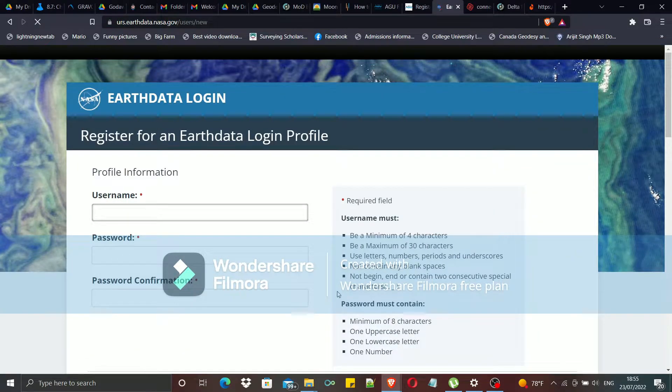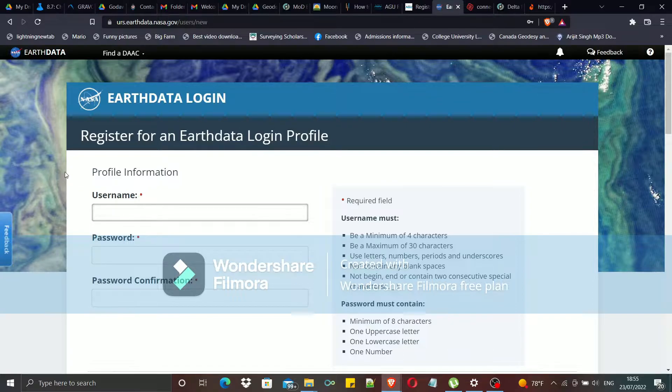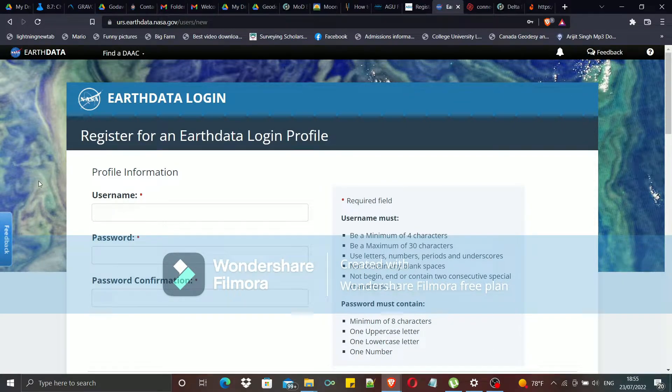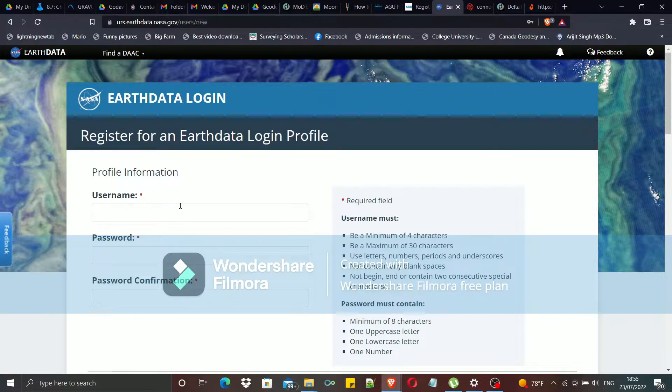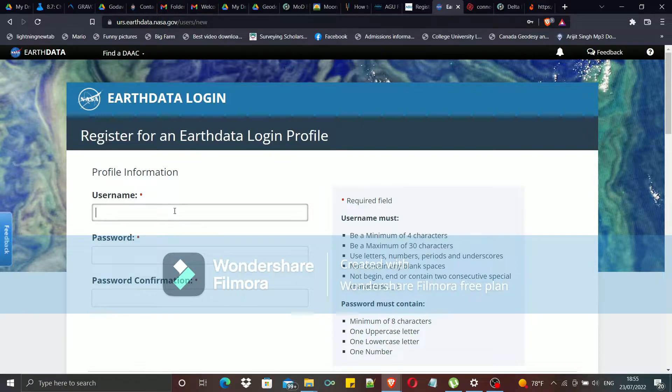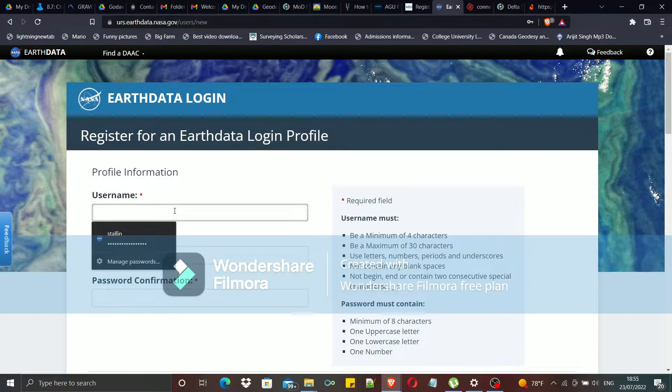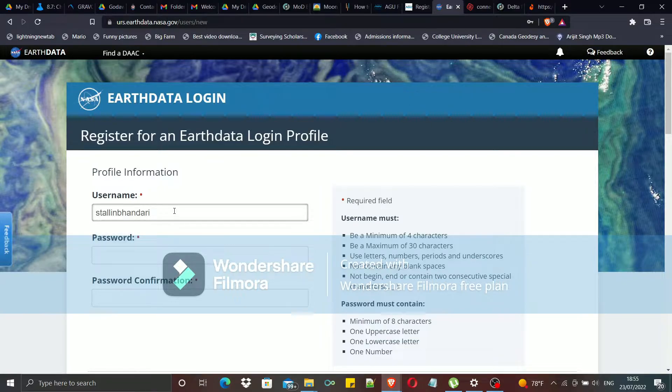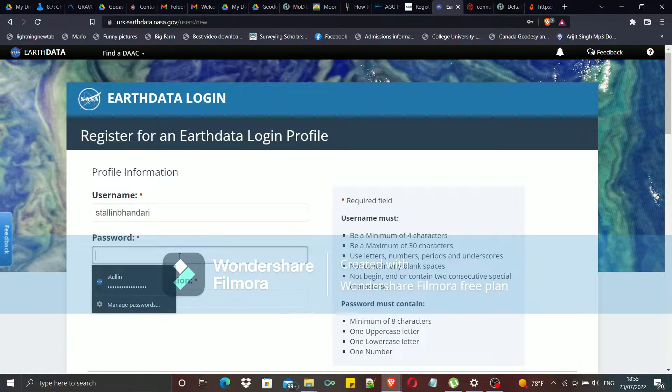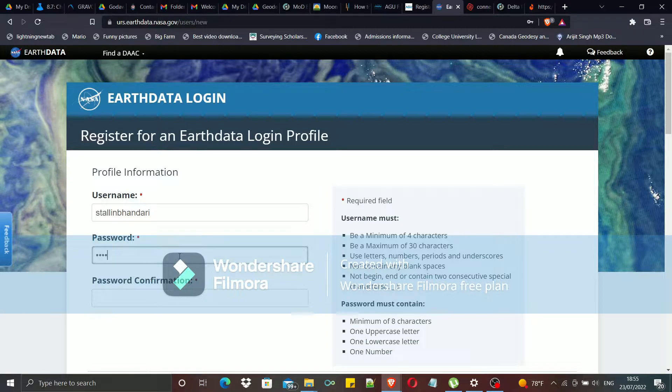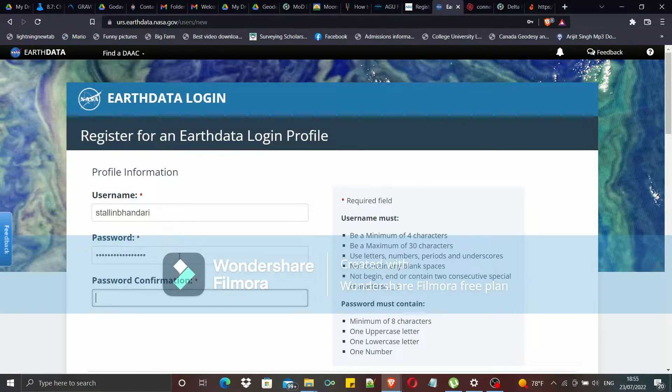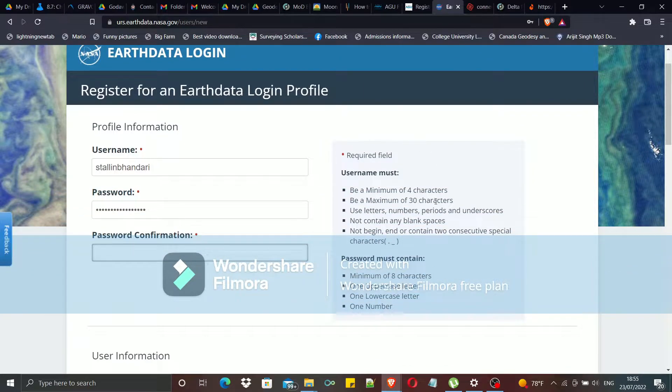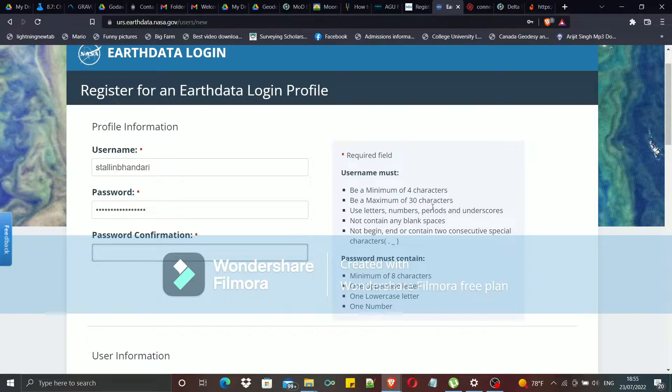After clicking this button, you are directed to this user creation or registration page where you have to enter your profile information like your username. I will be creating this username and I have to enter the passwords. While you are providing the passwords and usernames, you have to follow certain sets of rules which are displayed here in this shaded region to your right.